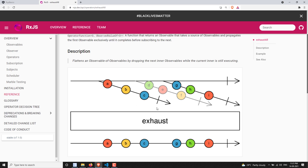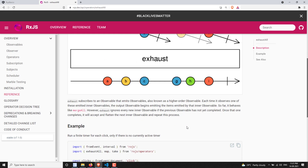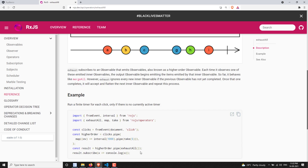After completion of the first observable, exhaustAll waits for the next observable to be emitted. It does not take the skipped one into consideration. After completion, the g, h, i observable is emitted, so now it takes that observable into consideration and executes it. In summary: while exhaustAll is executing an observable, any inner observable emitted in between will be skipped. That is exhaustAll. Now let's see it in a practical implementation.